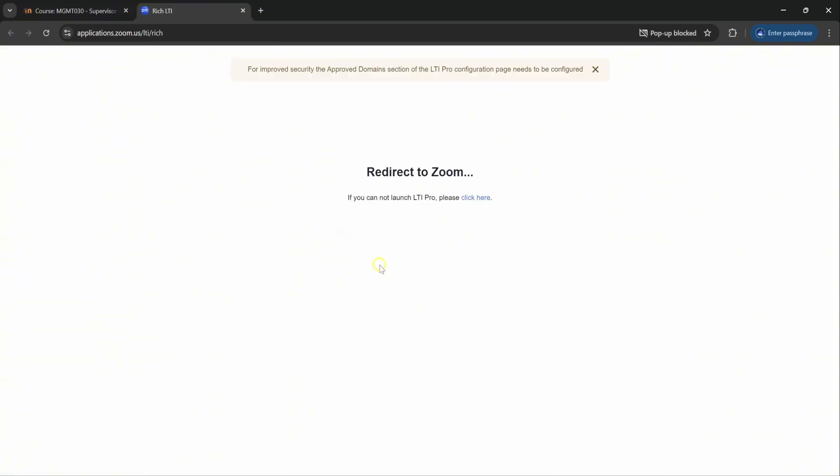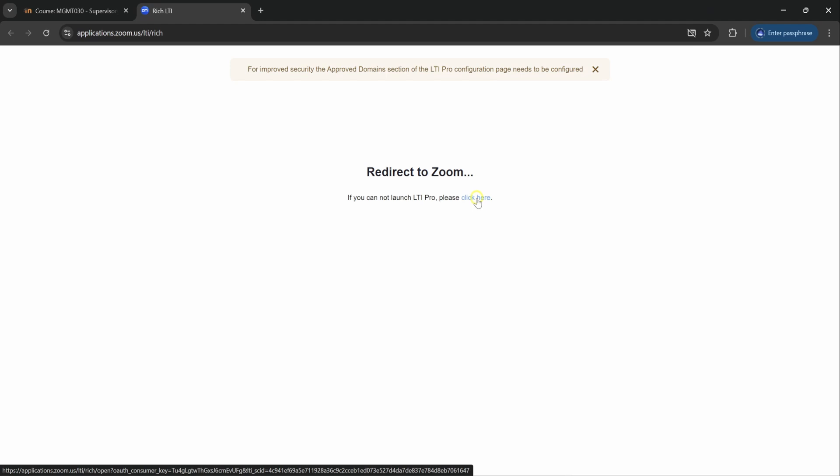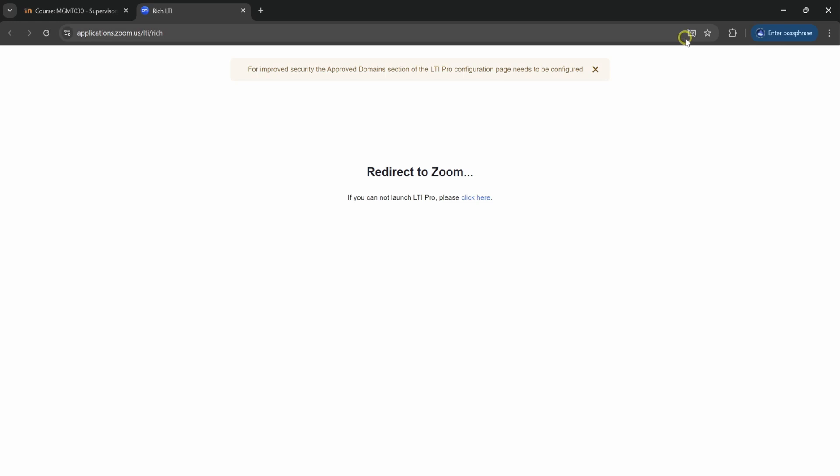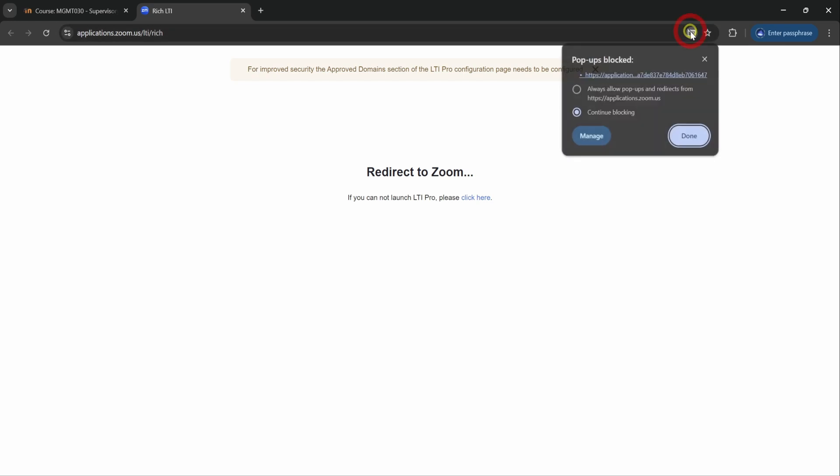For those of you with pop-up blockers, you will get this page at first. You could click here to move on to the actual page you're supposed to be seen, but before you do so I would recommend that you allow the permissions for Zoom so you wouldn't continue getting this pop-up page blocked.